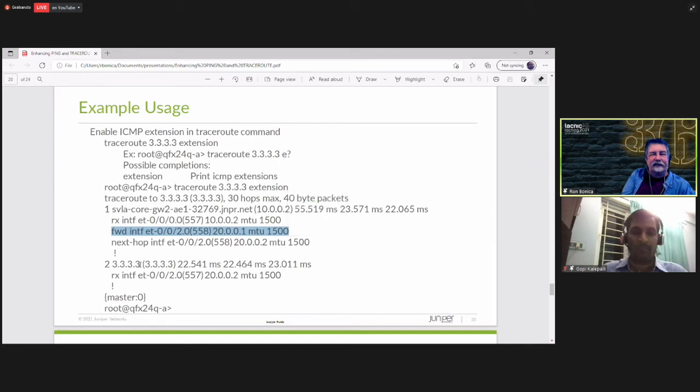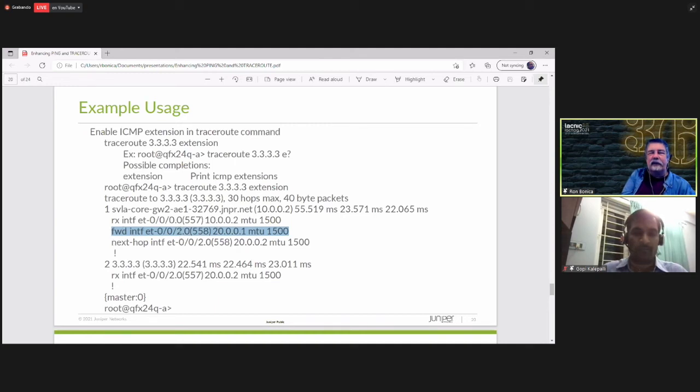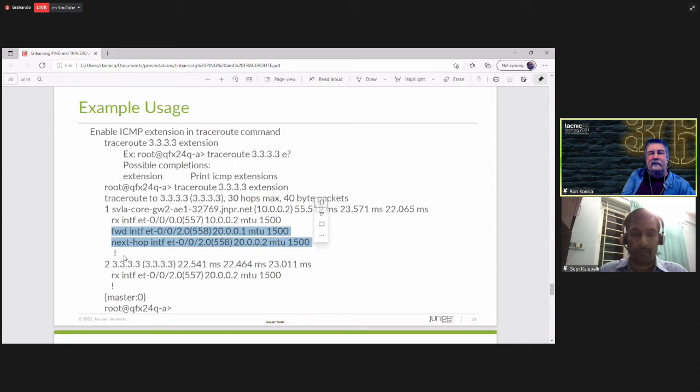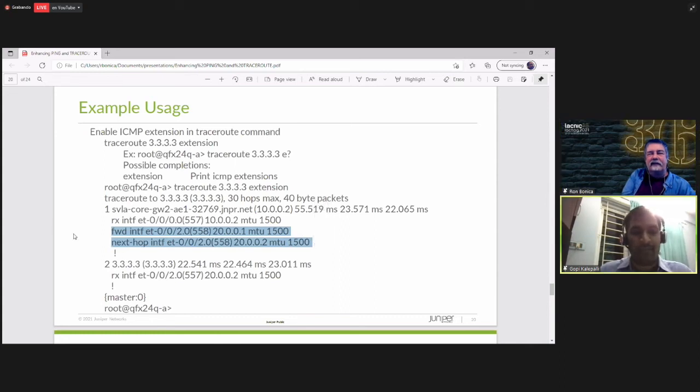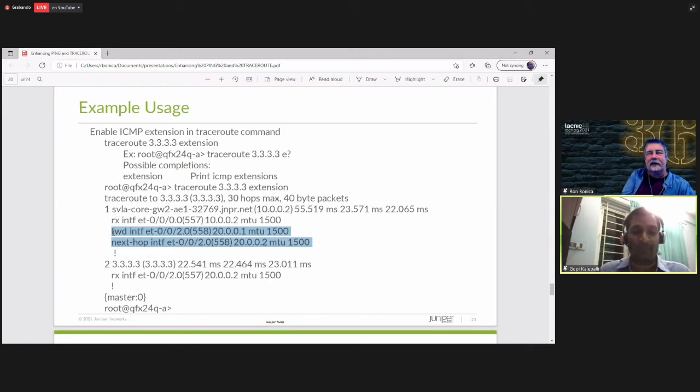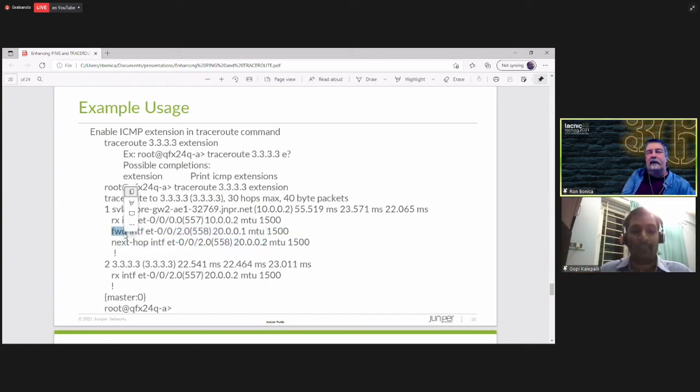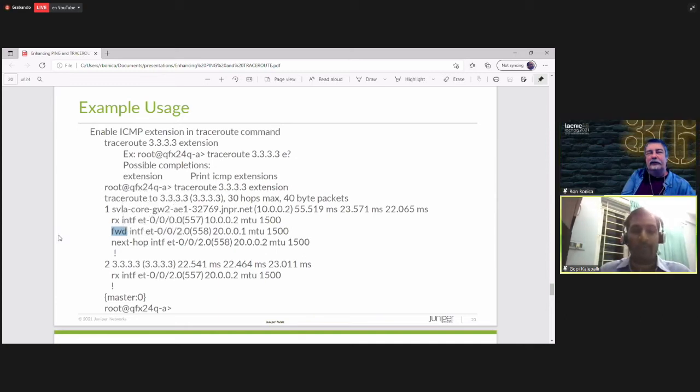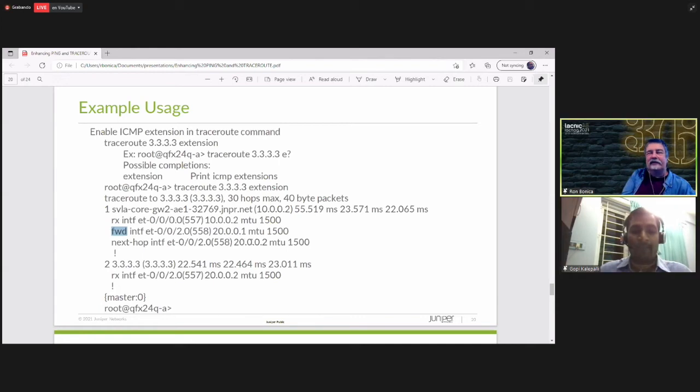The forwarding interface is ET002, which appears to be on the other side of that interface. Actually, Gopi, if you could help out here a little bit and explain the difference between forwarding interface and next hop. Yeah, the forwarding interface is the one which the probe node will give the information. And the forwarding next hop, you see the IP address difference, the 20.0.0.2 is the forwarding next hop. The next hop IP interface. Okay, so you would forward it through ET0002 to the next hop, which is 20.0.0.2. Okay, thank you.